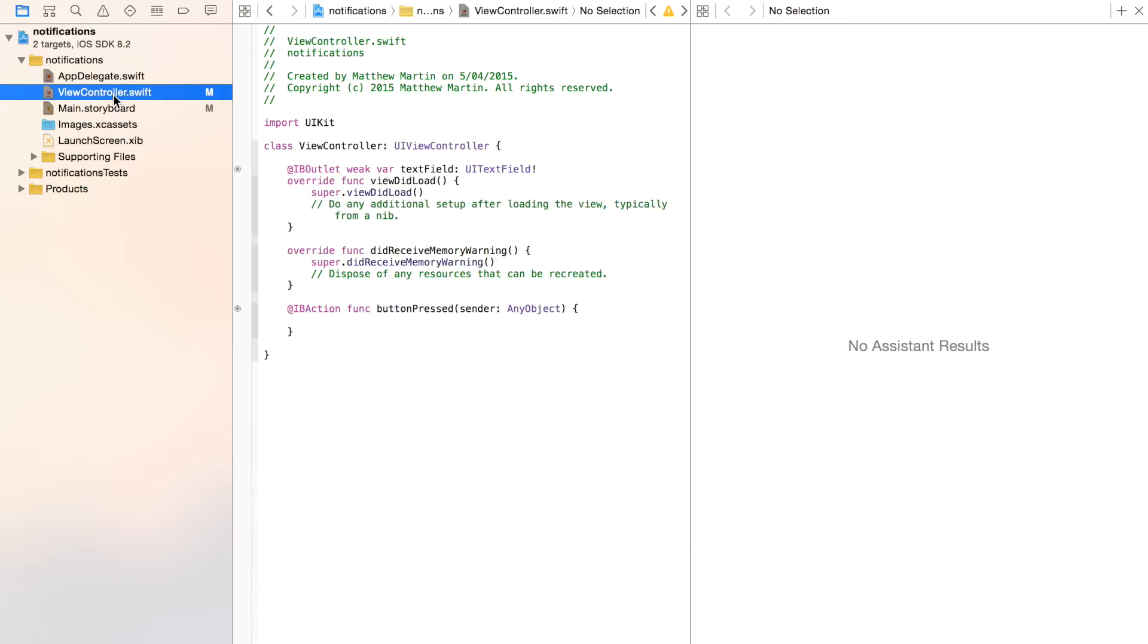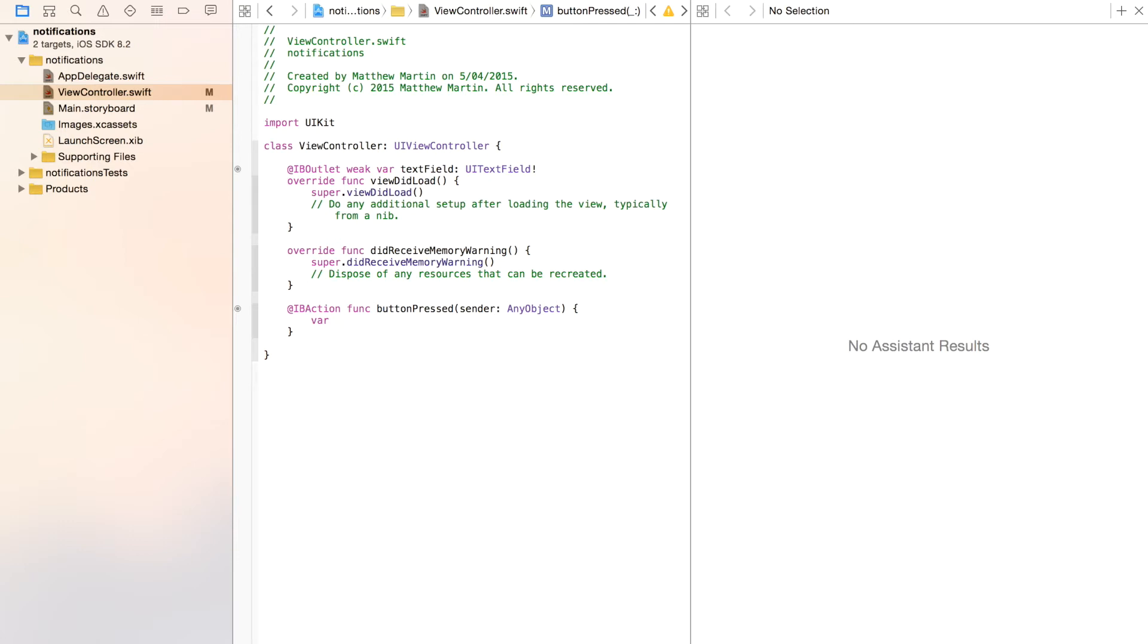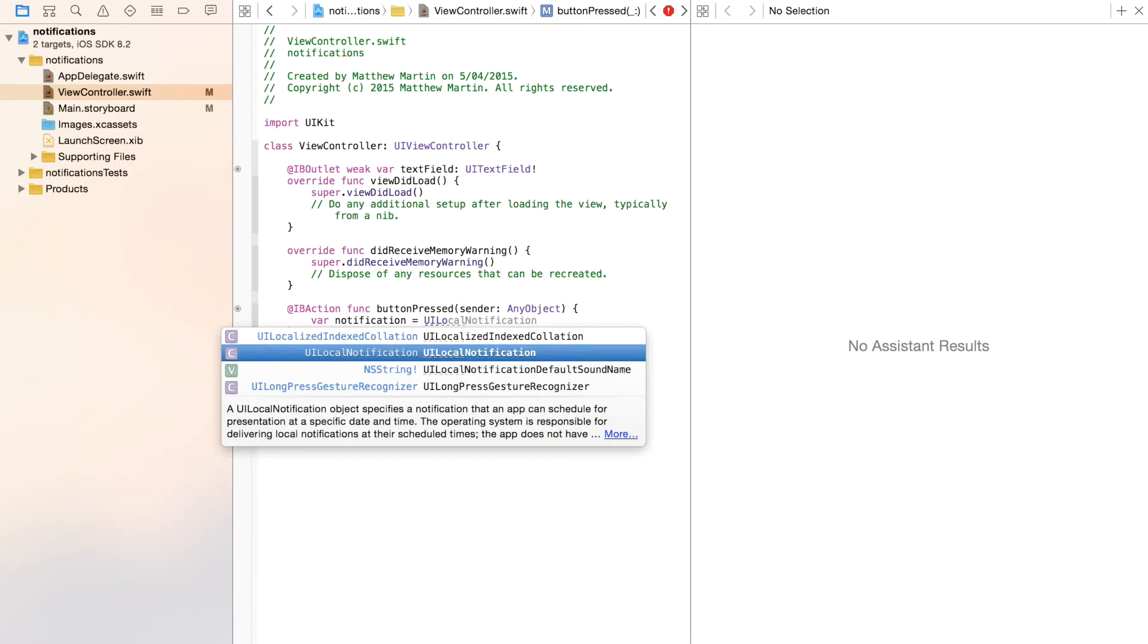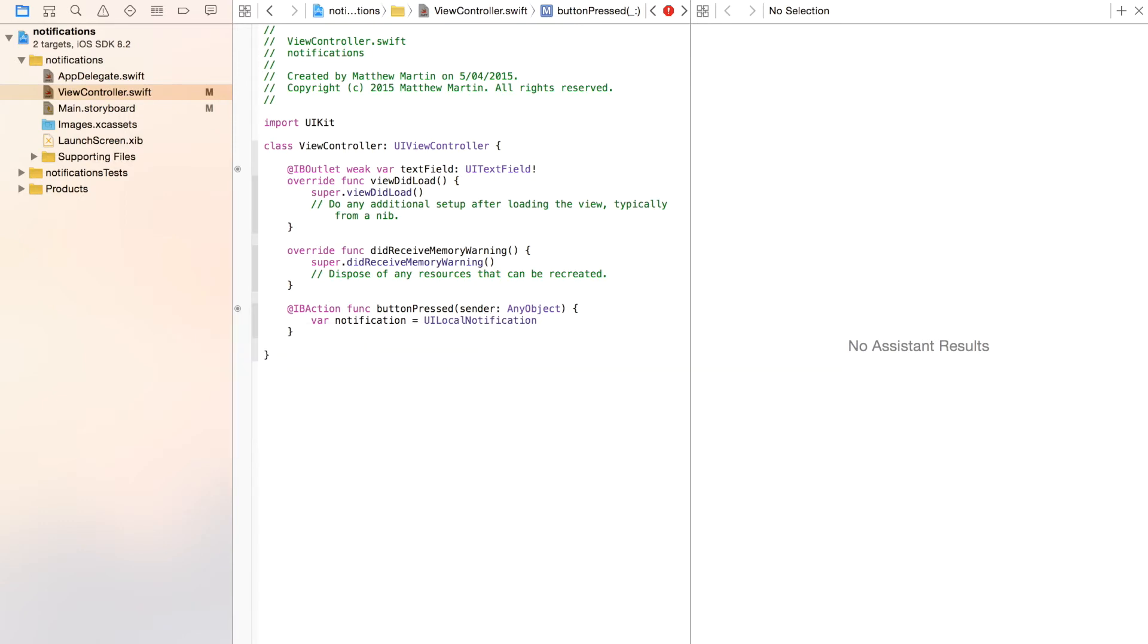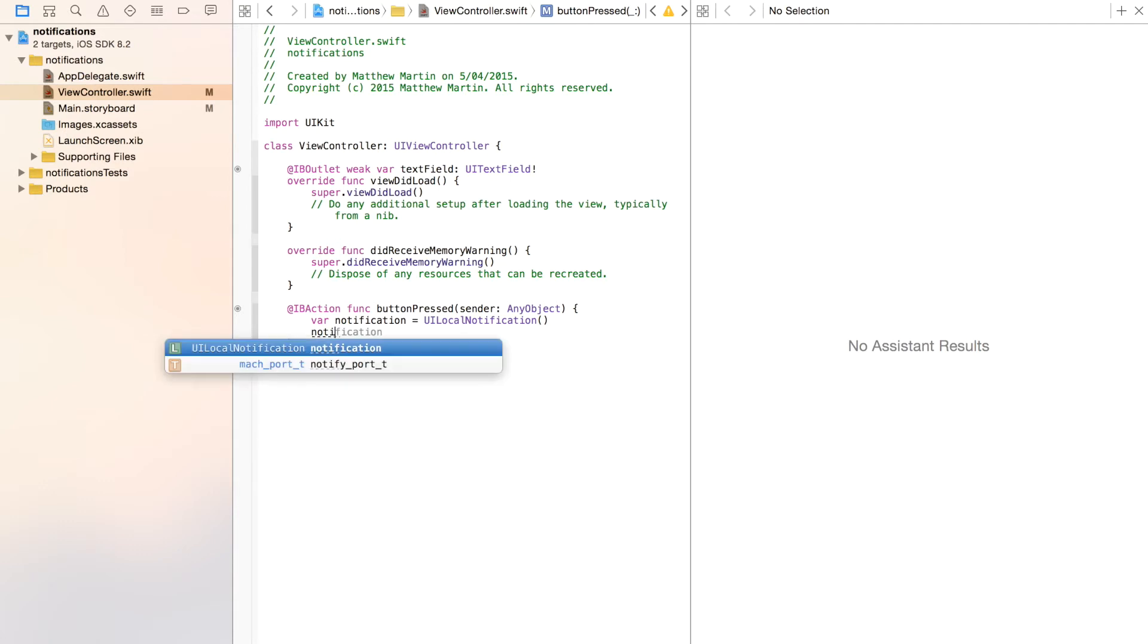And go back to our view controller. Down here, this is where we're going to set our notifications. The first thing we need to do is create a variable for our notification. So notifications are of the type UILocalNotification, because of course in this series we're doing local notifications.